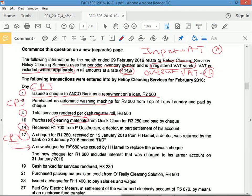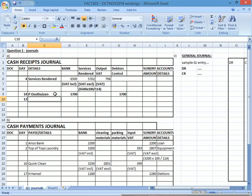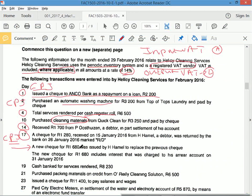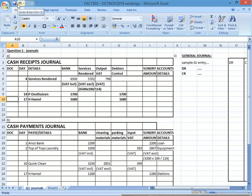Also on day 17: Hamill issues a new check to replace the dishonored one. They're giving you a check so you're receiving — cash receipts journal. This new check is for R1,680, not the same amount. Record in the CRJ under debtors control for R1,680. These are two separate transactions: the dishonored check goes to CPJ, and the reissued check goes to CRJ.